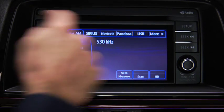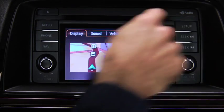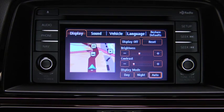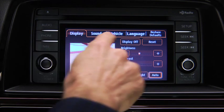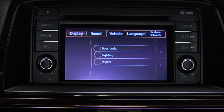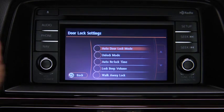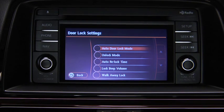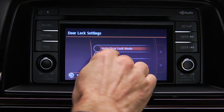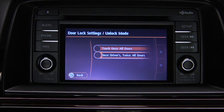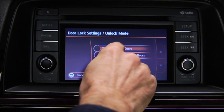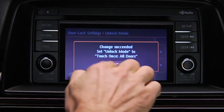To adjust personalization features, press the Setup button on the touchscreen display. Touch the Vehicle on-screen tab to display the vehicle setting screen. Touch the desired setting item. Touch the desired setup item. Touch the OK on-screen button.